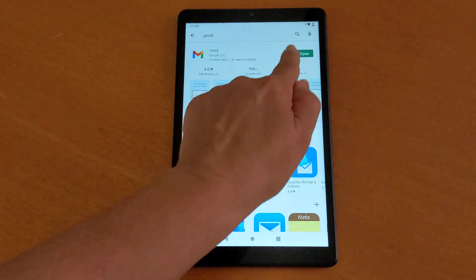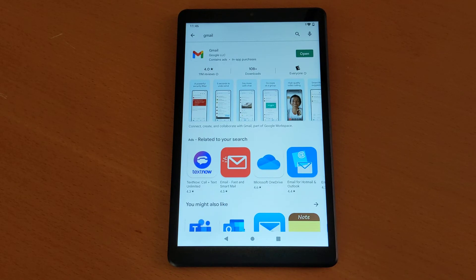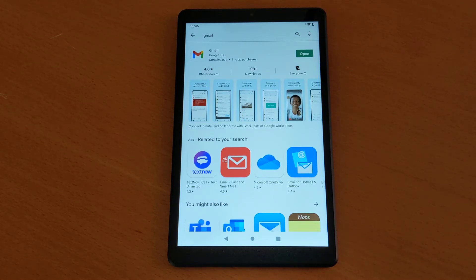In some cases, the button that says open may say update. What it means is that there's a newer version of the Gmail application, and if you click update, it's going to bring it to your device.